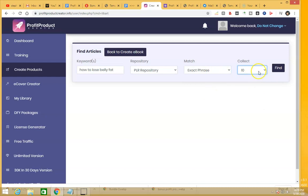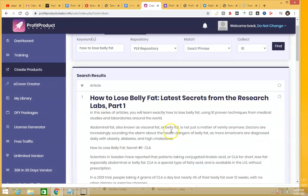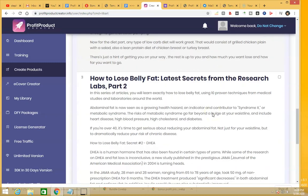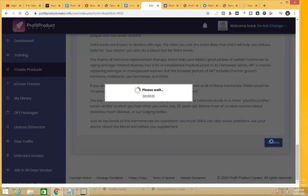I choose 10 articles, press the Find button, and it creates the product for you — that's less than 60 seconds. Here you have the article 'How to Lose Belly Fat — Latest Secrets from the Research Labs.' All you have to do is click 'Create' and it will create the ebook for you. That's how easy it is.